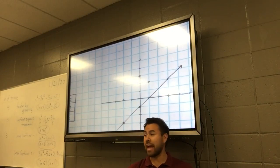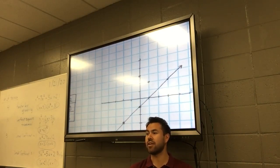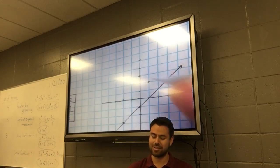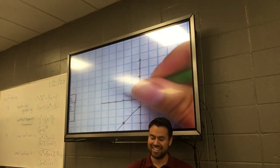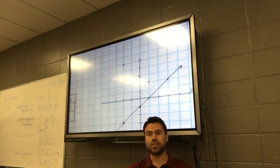And I got negative 2, 5 as another point. So I got those three points: 1, 2; 0, 3; and negative 2, 5.